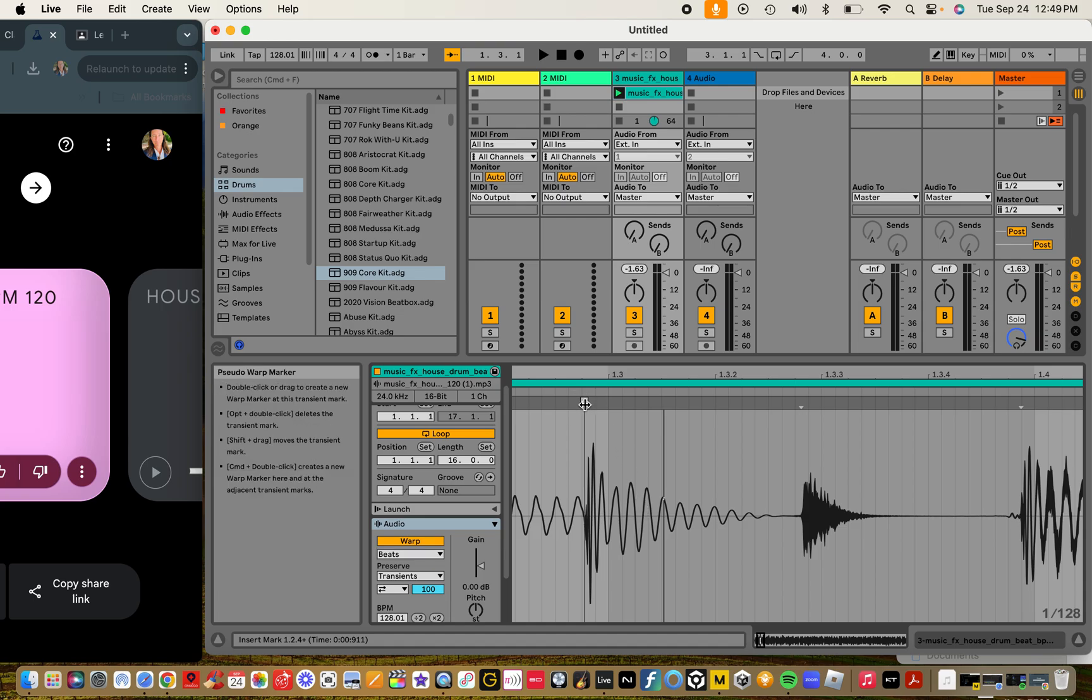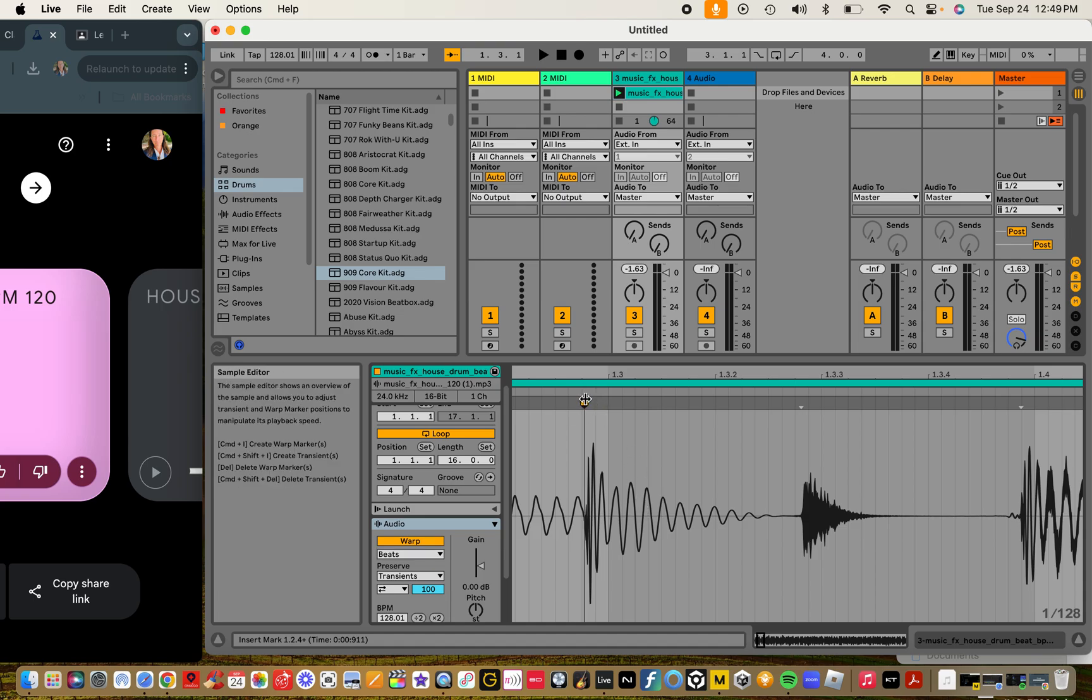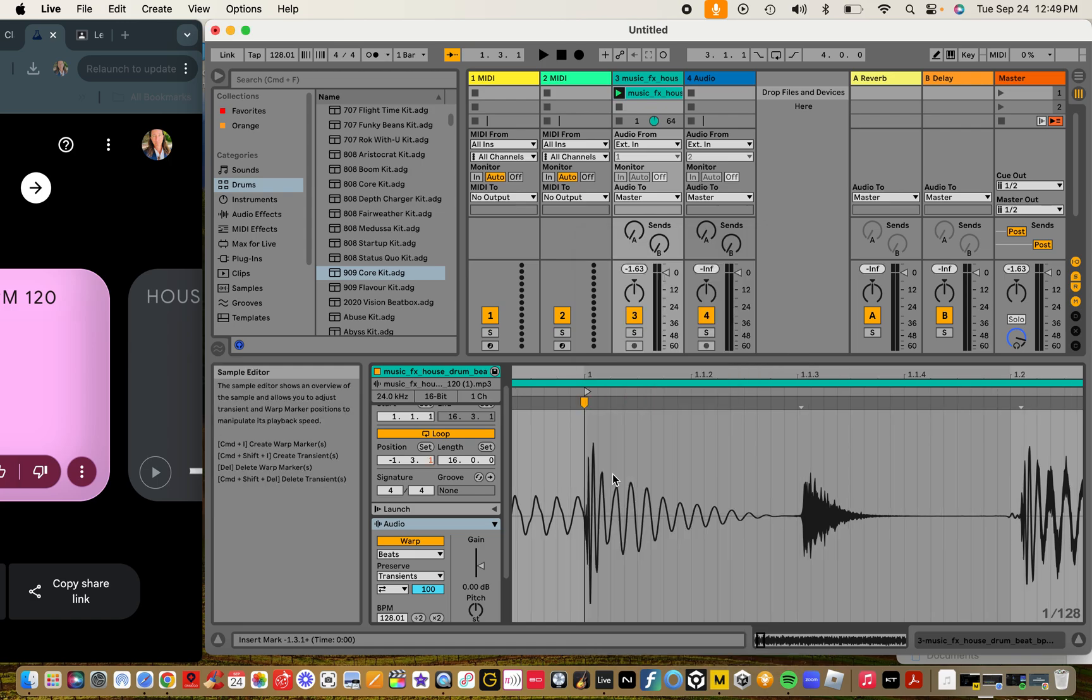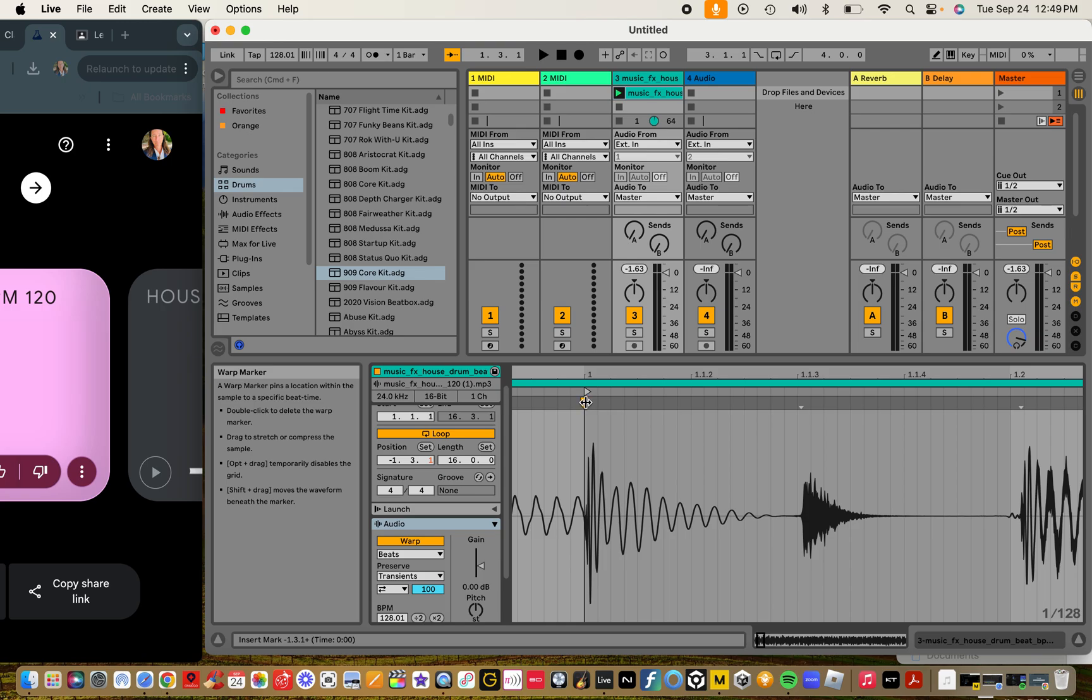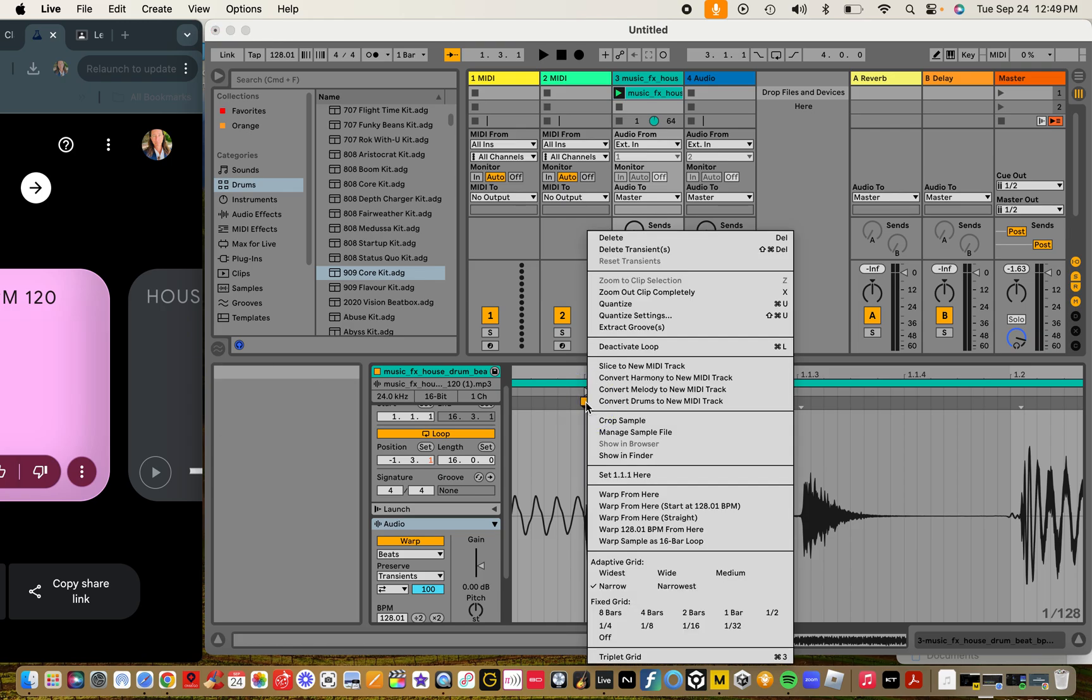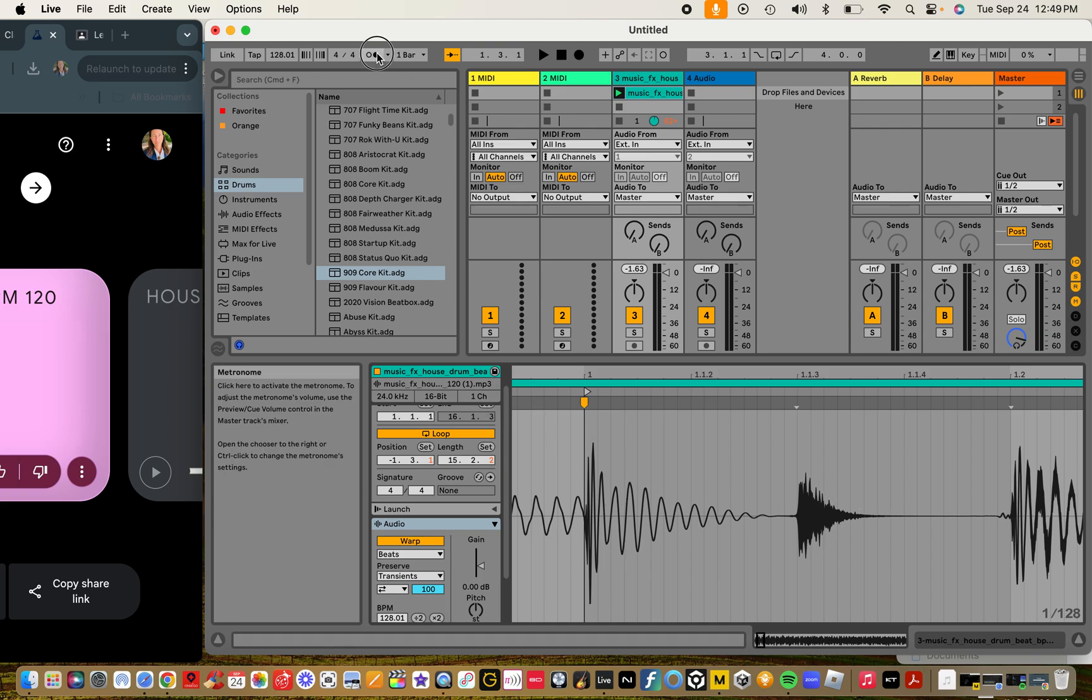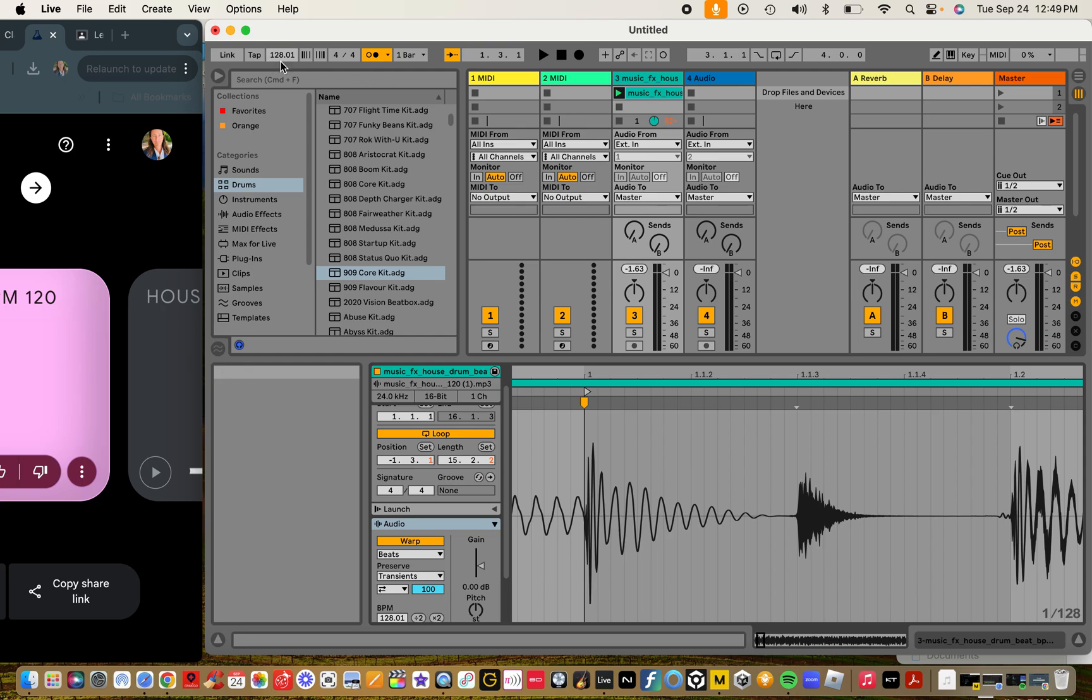So again, this is that warp marker. We're going to do a double-click on that, we're then going to right-click onto that, we're going to set bar one right there, and then we're also going to go to set warp from here. See, everything kind of moves over, the audio file moves over.